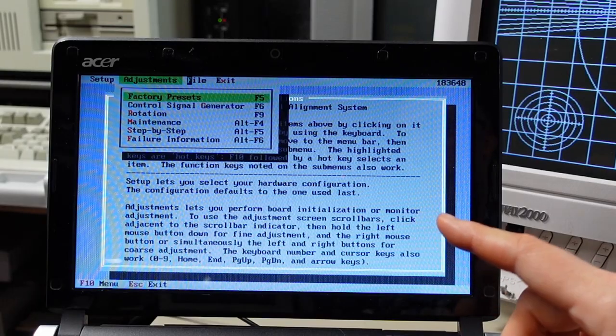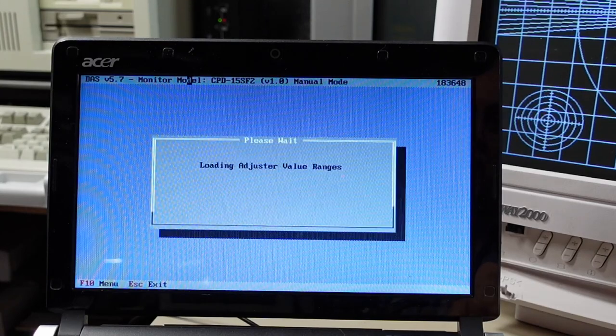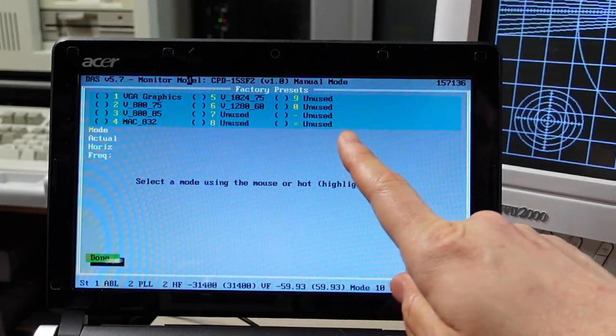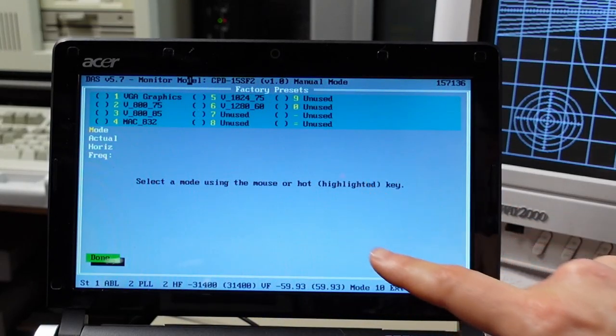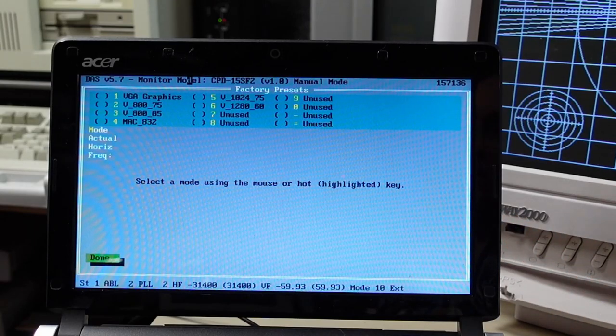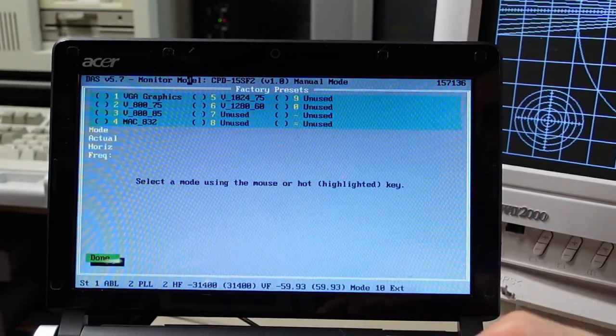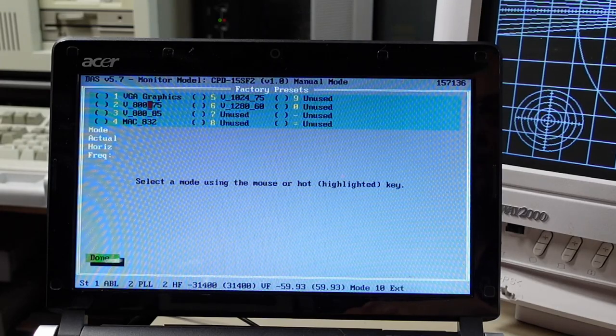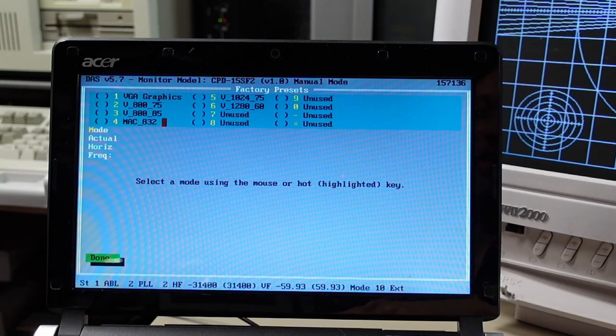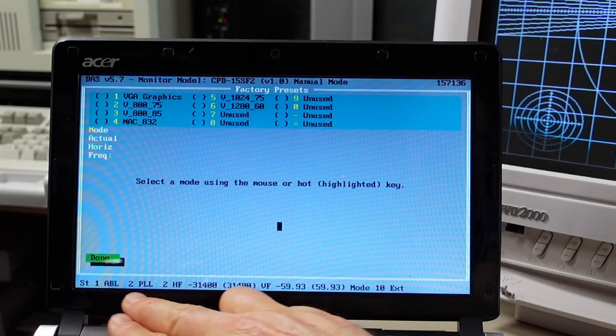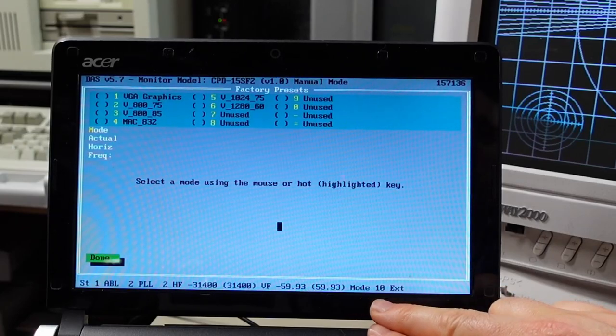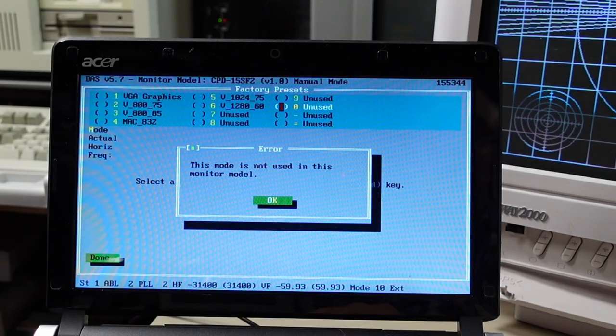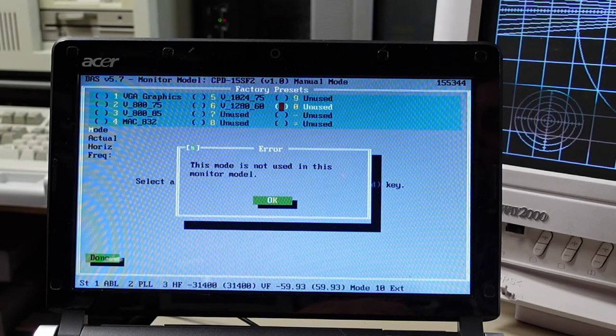Anyhow for a little tour of some of the options that you can do in here if we go into factory presets what this is is it shows the various programmed modes that are in here as a factory default and there's a little reset button on the front of the monitor if you push that I assume it resets everything and it will reset everything back to these modes and there's like VGA graphics 800 x 600 75 hertz 85 hertz a Macintosh mode some SVGA and then there's all these unused ones here as well and down here at the bottom here it shows you what it's currently running in and actually oh it thinks it's running in mode 10 right now which I guess is this one and if I pick it it says this mode is not used on this monitor like what but yeah mode 10 it'll show it right there